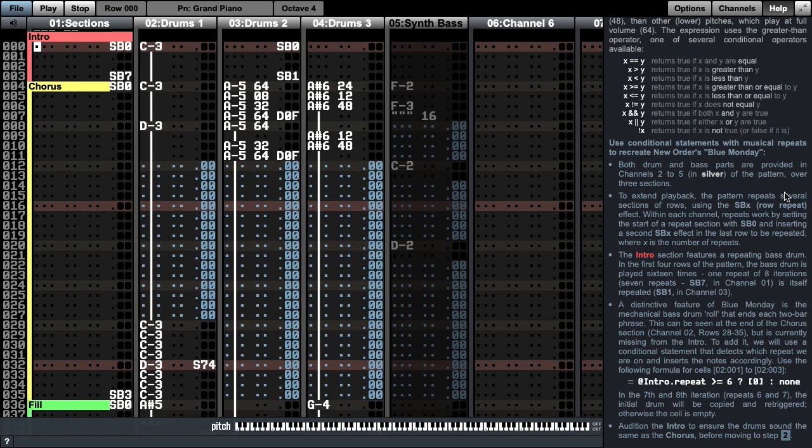In this tutorial, we will use conditional statements with musical repeats to recreate New Order's Blue Monday. Both the drum and bass parts are provided in channels 2 through 5, colored in silver, over three sections.